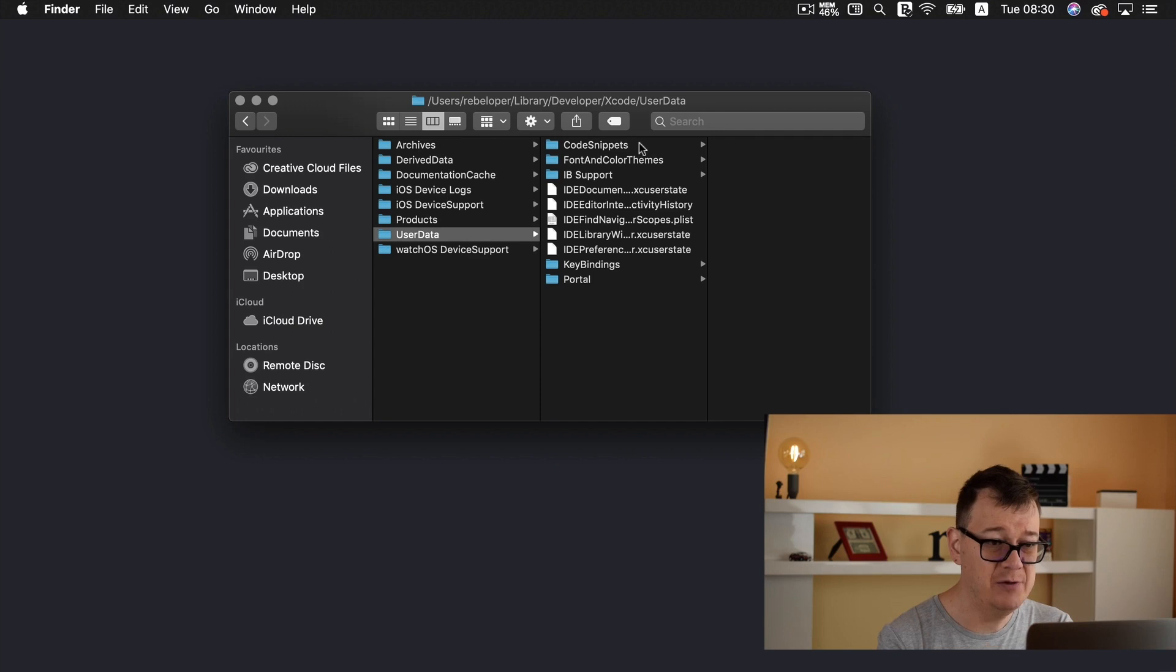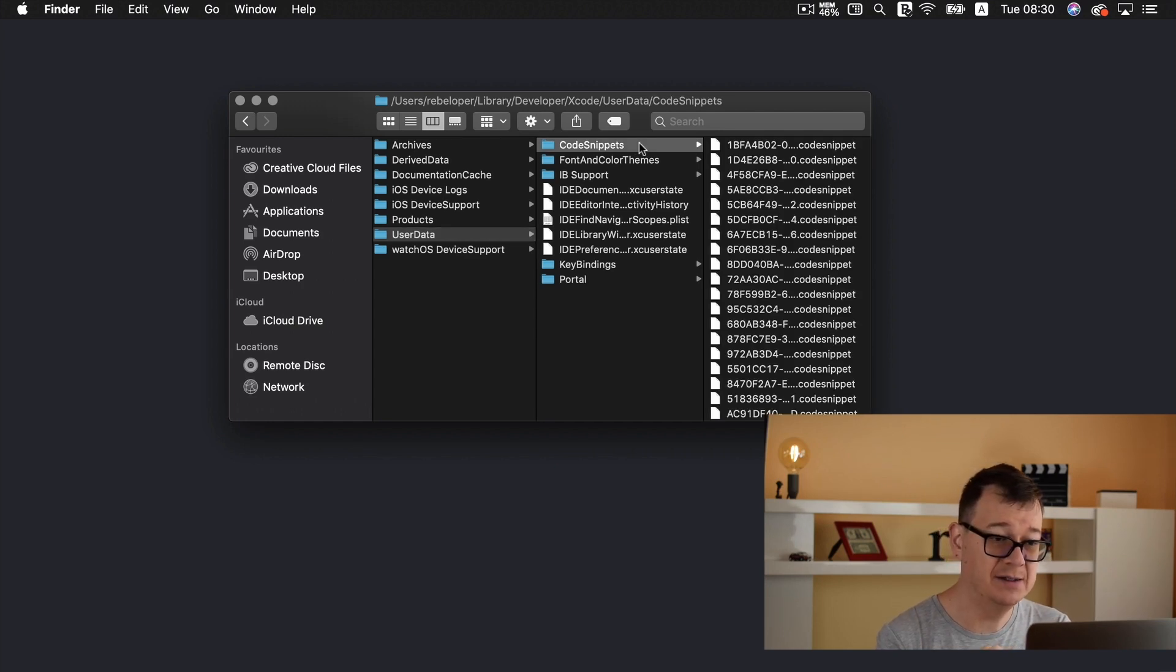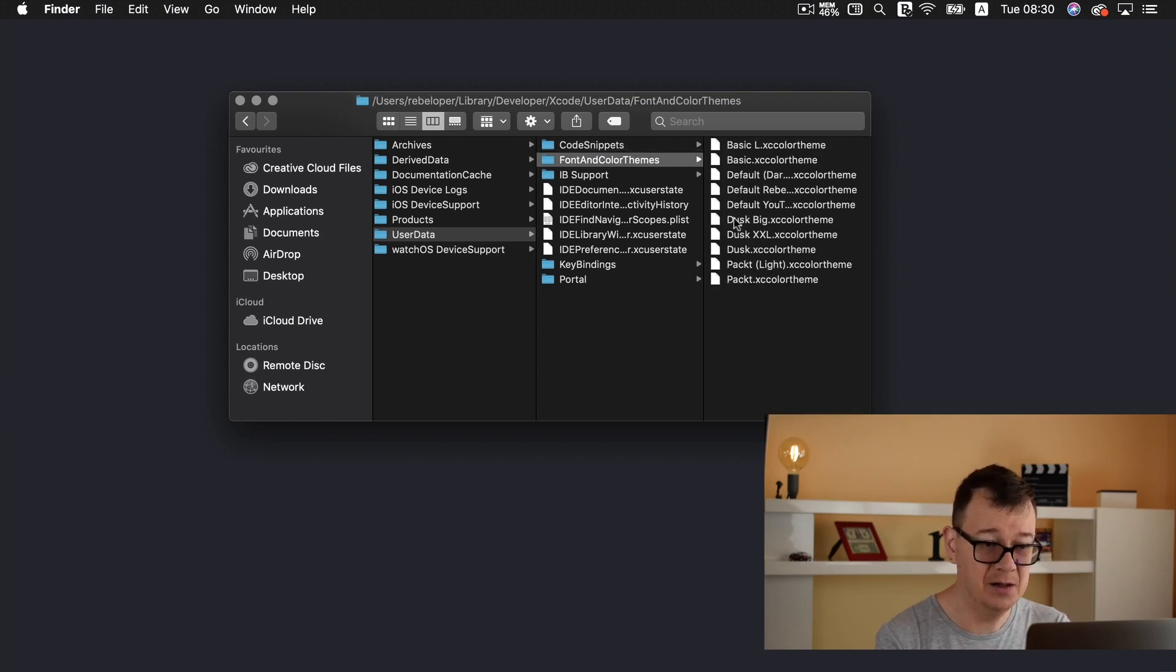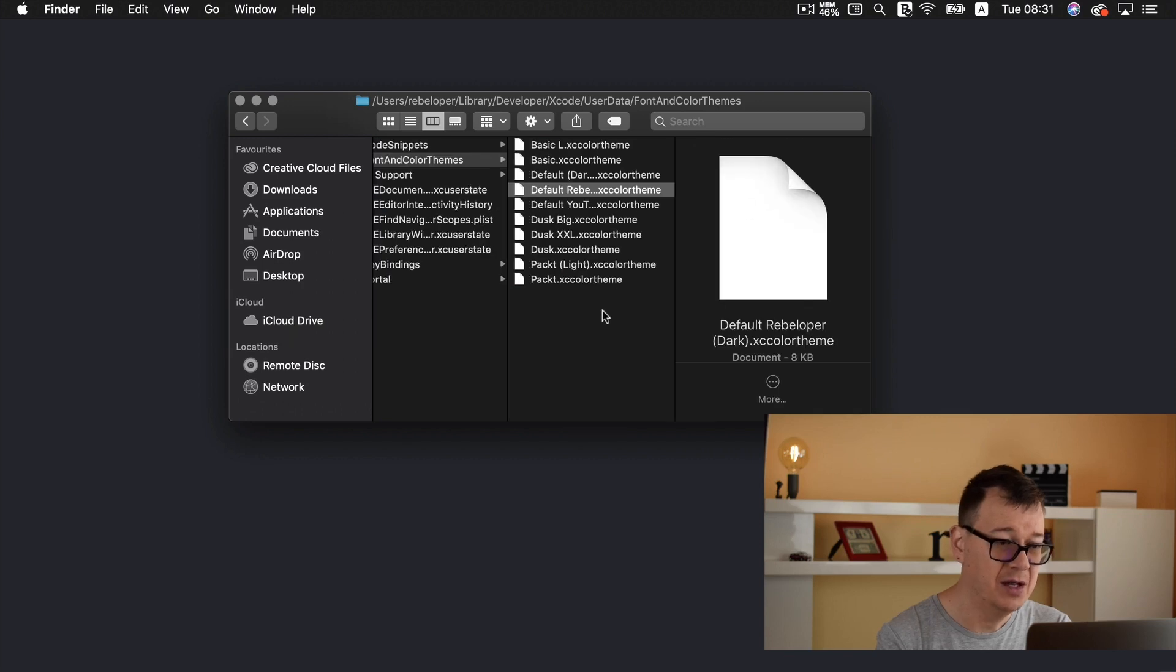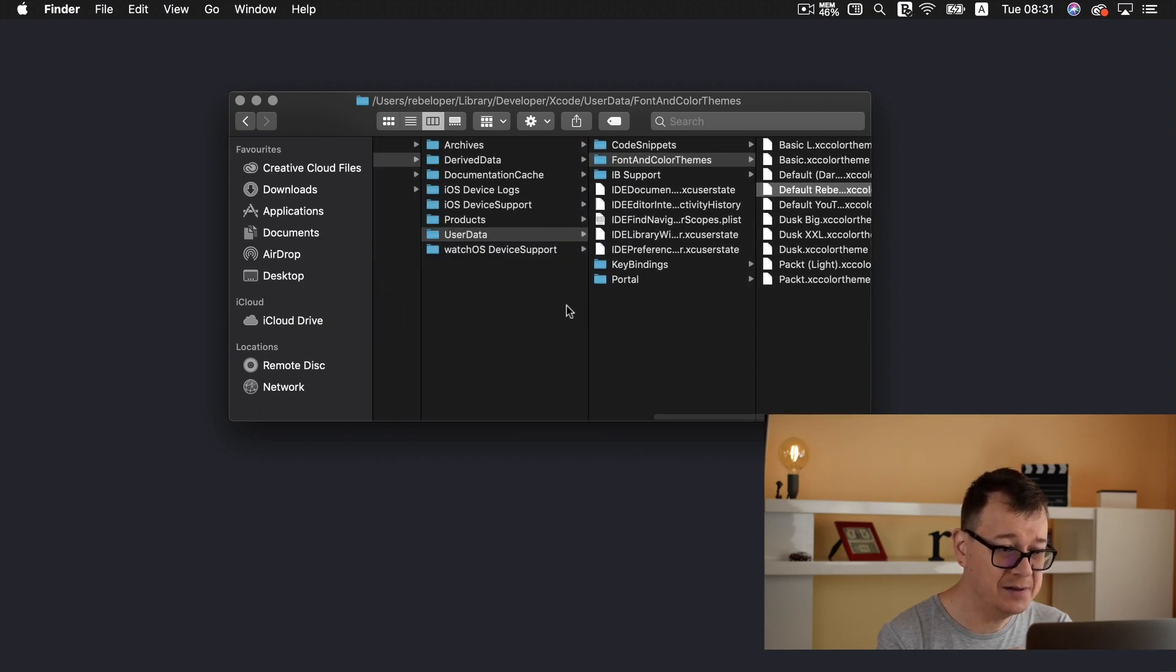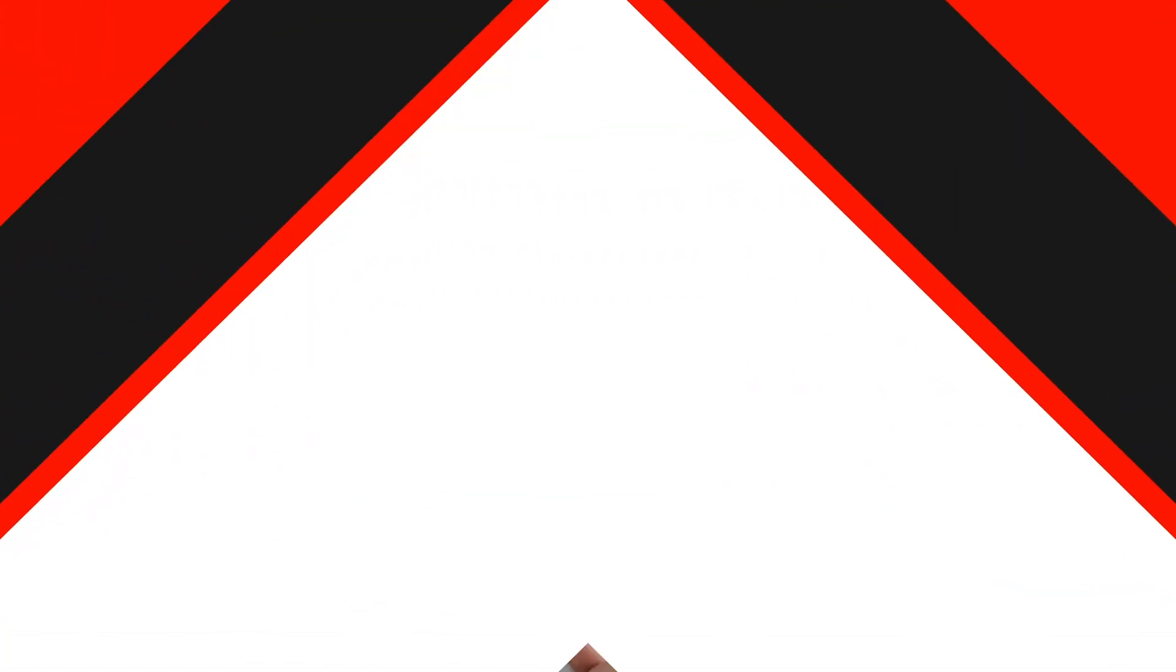User data. Here we have our code snippets. If you are interested you can find that in here font and color themes. Of course I have created my default rebeloper here. And that is it.